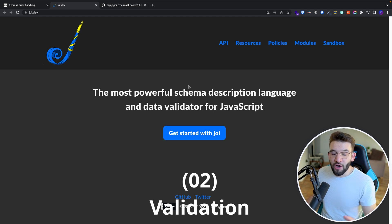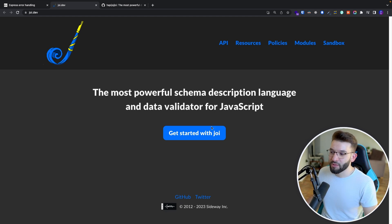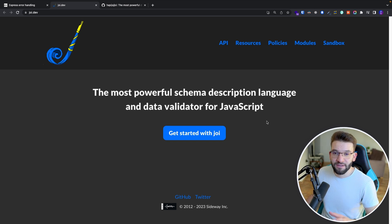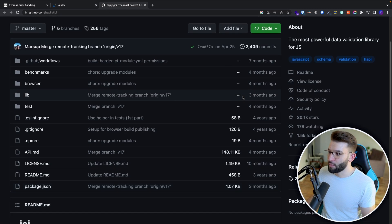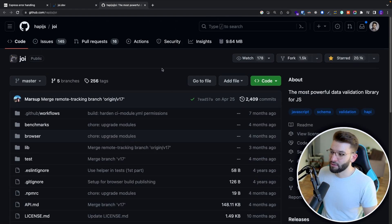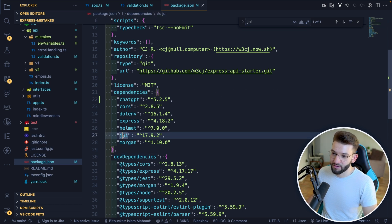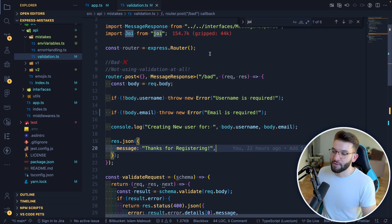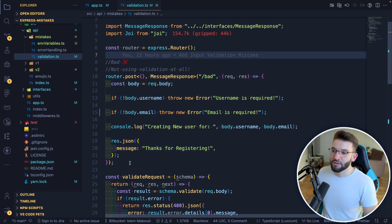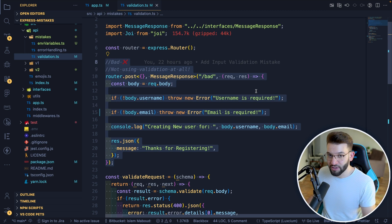The second mistake is not using validation. There's a really awesome library called Joi — you've probably heard of it. It's a pretty nice, lightweight validation library with tons of features. Joi works perfectly with Express and many other servers. It's open source with almost 20K stars. So let's compare the bad example — not using validation at all — versus the good one using Joi.